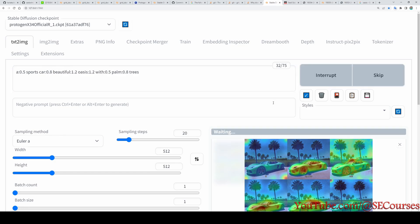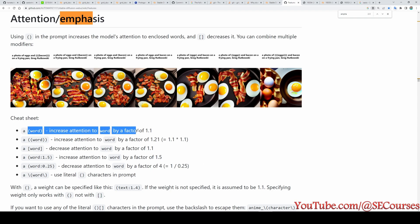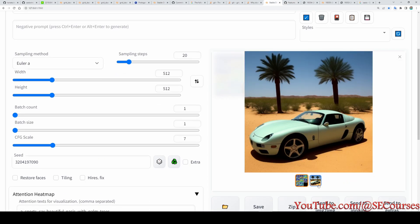And also let's increase 'beautiful' to 1.2 and let's reduce 'car' to 0.8. If you don't know how these attention emphasis are working, there is a wiki page on Automatic1111 and it is displaying how they are affecting the results. This is how it is increasing attention, this is how decreasing attention, this is how it is working basically.